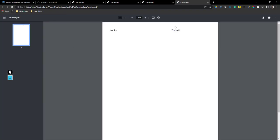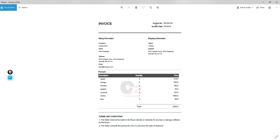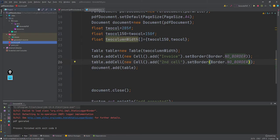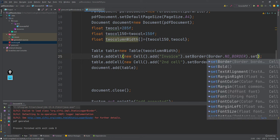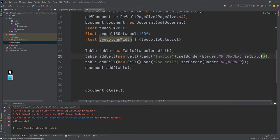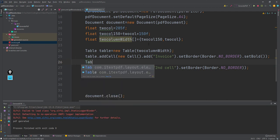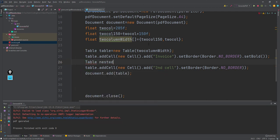The border is removed. Now I need to make the 'Invoice' text bold, and then I need to add the invoice number and invoice date. There are four things to show: invoice number with its value, and invoice date with its value. What I can do is make one more table inside this table — a nested table — which will have two columns and two rows. For making the text bold I will call `setBold()`.